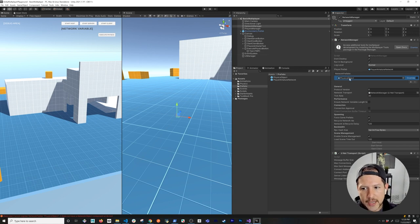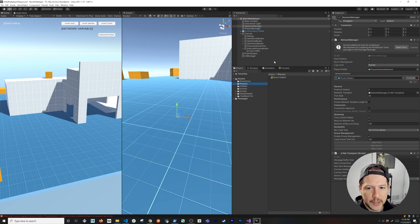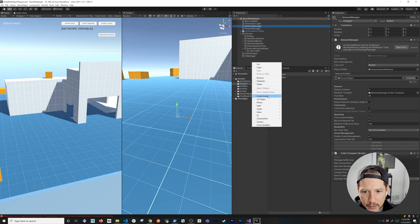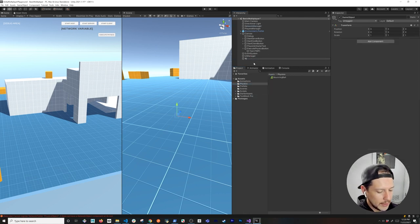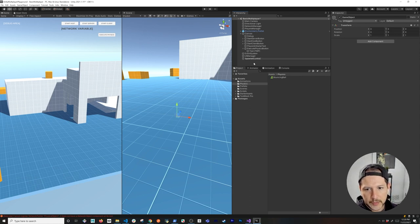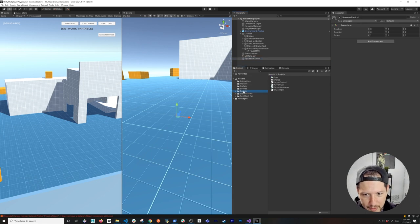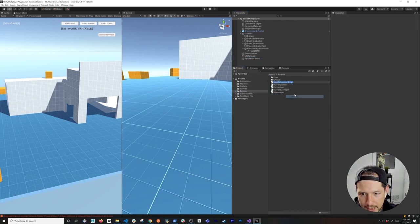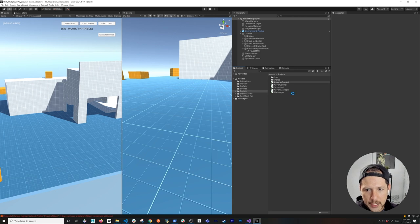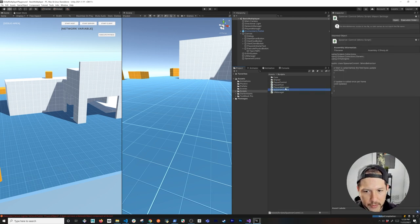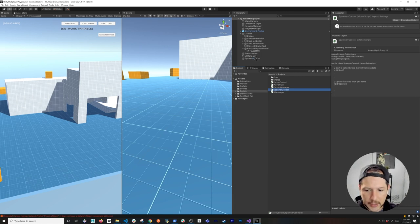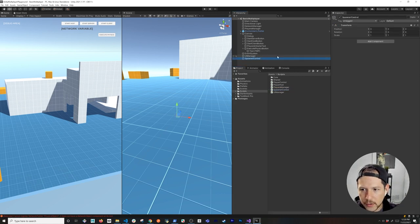Now I'm going to add a new game object and create a new script — I'll call it 'Spawner Control', keeping things consistent with the naming convention used for the Player Control. Then I'll drag and drop it onto the game object and wait for everything to compile.